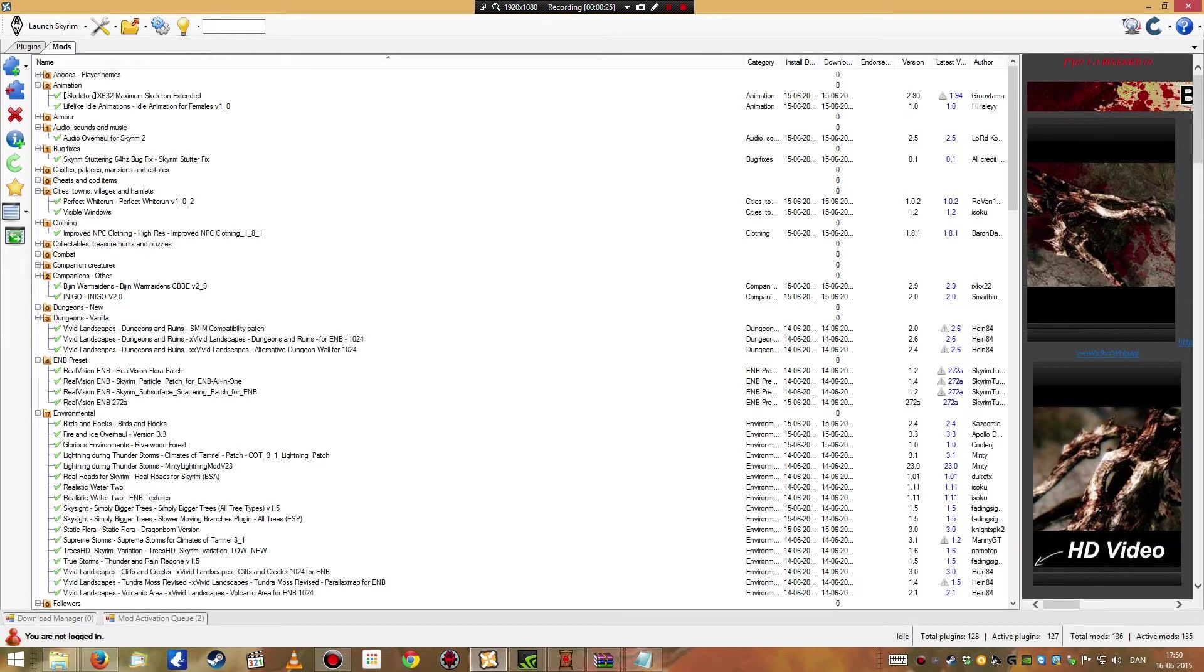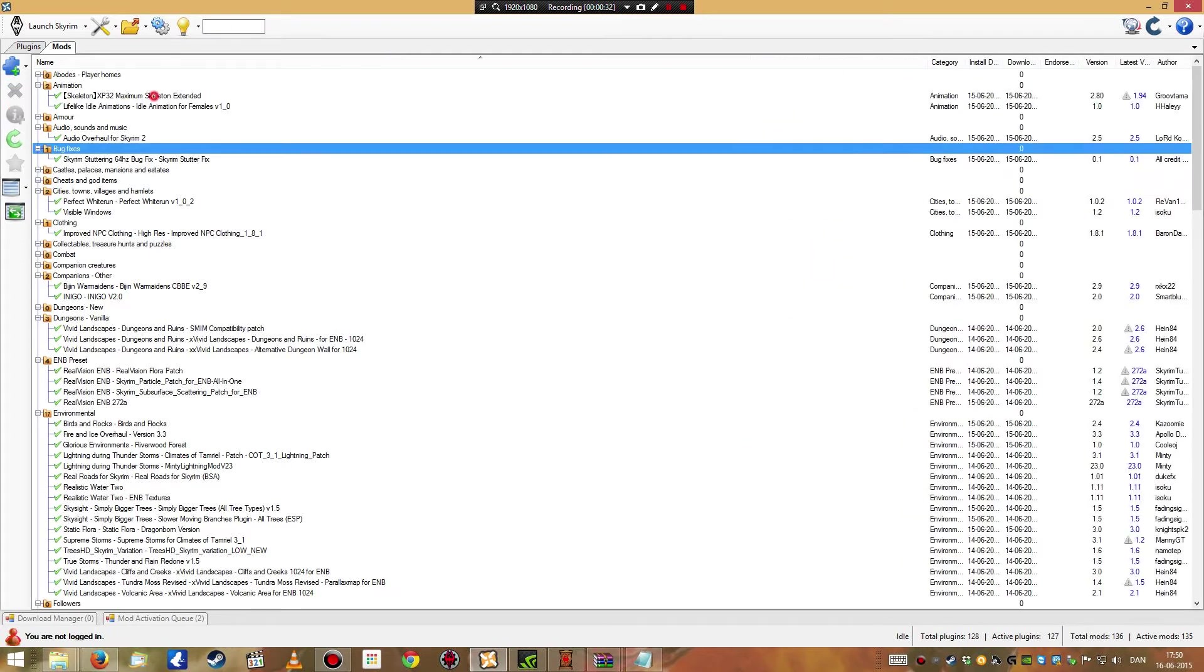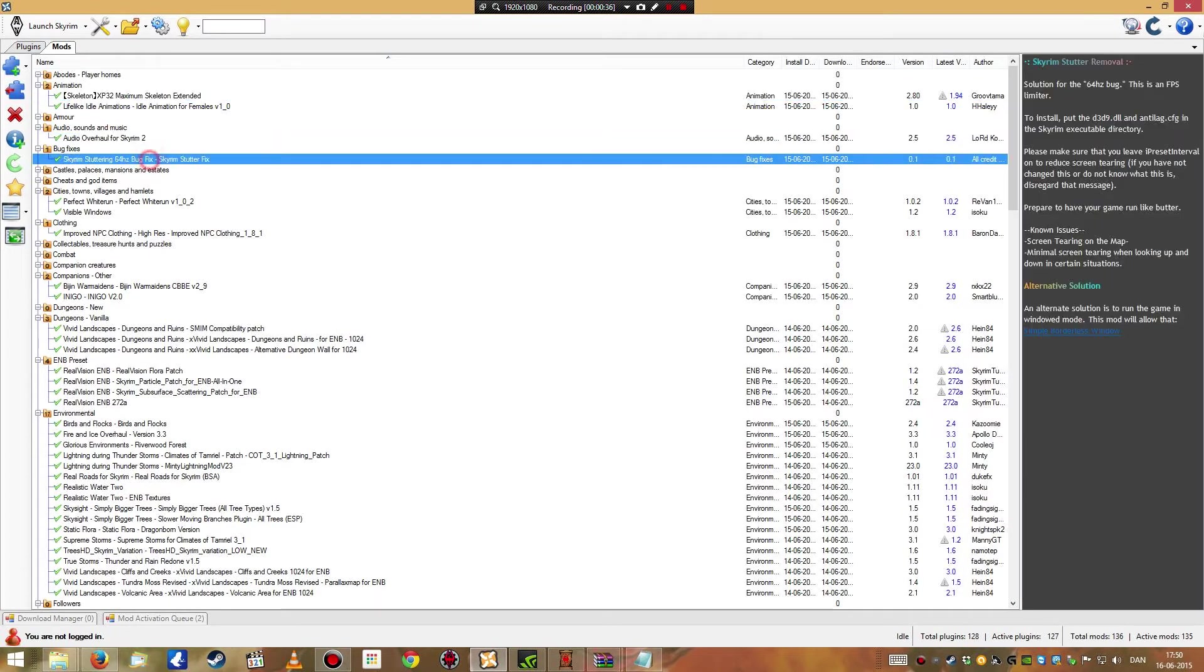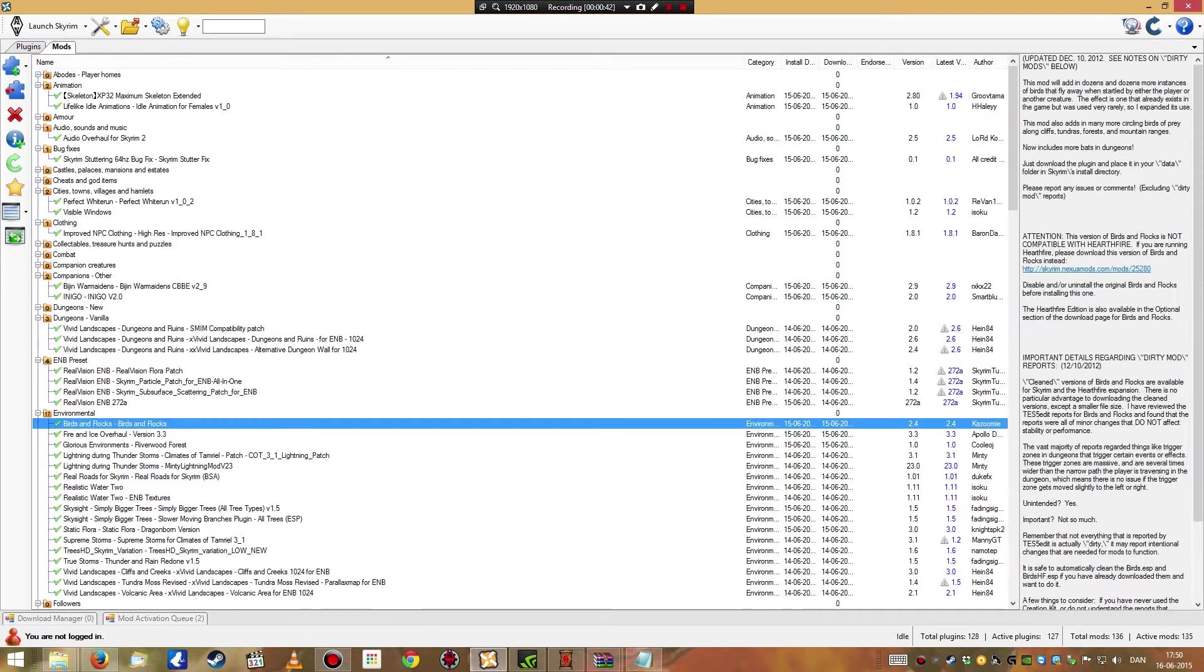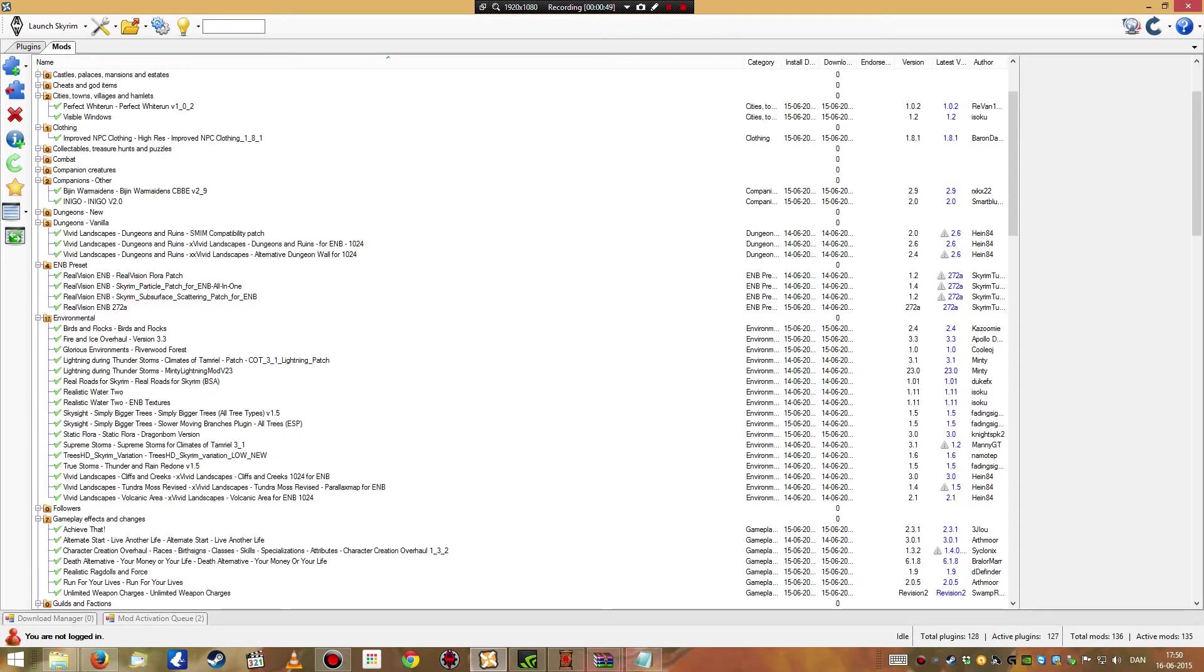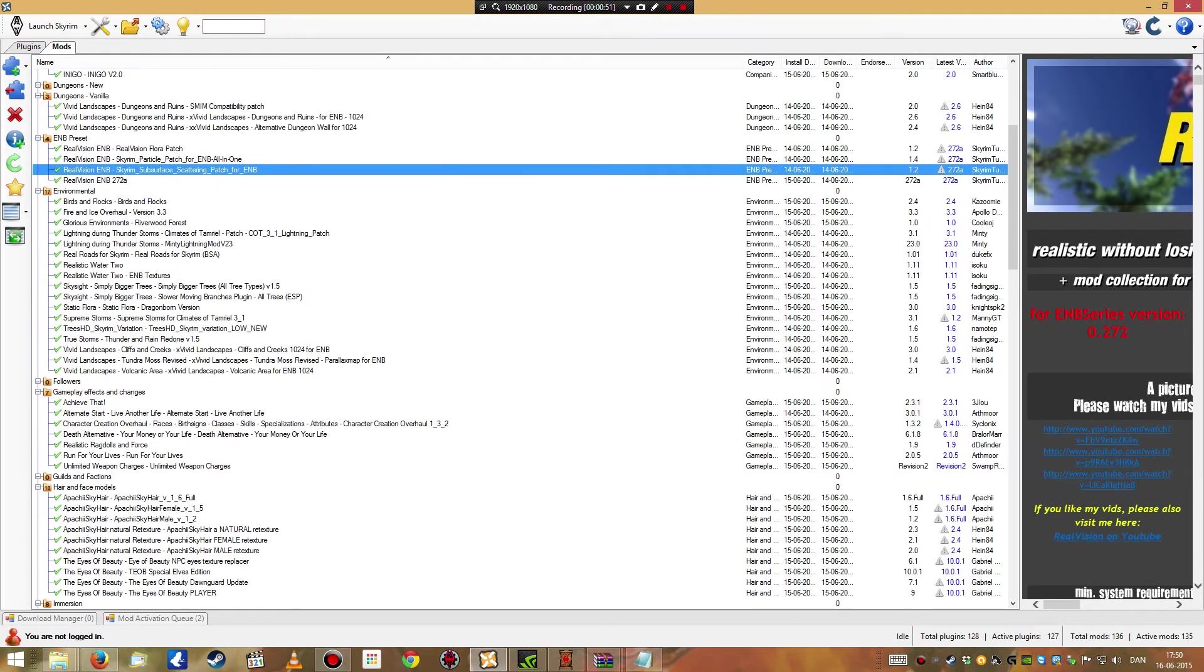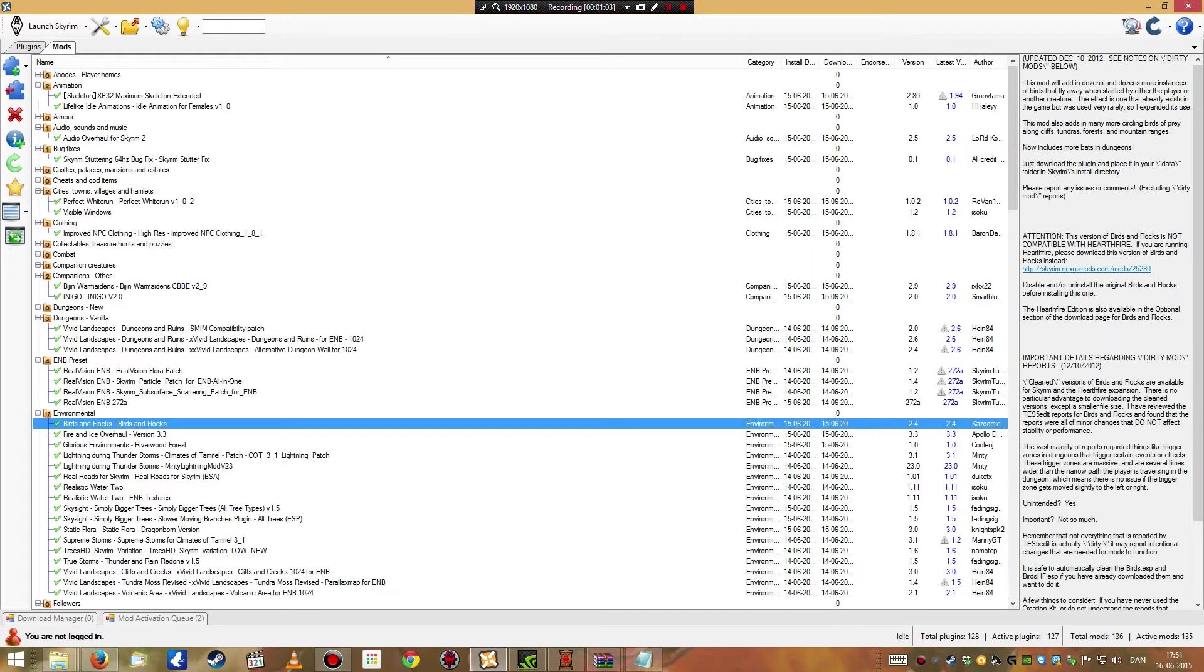I've installed some animations and skeletons here, that's pretty self-explanatory, better new animations. An audio overhaul, some stuttering fixes because that's just necessary. A perfect widerun, another visual enhancement. I don't know what is going on here right now, it's not me that's clicking on all of this.